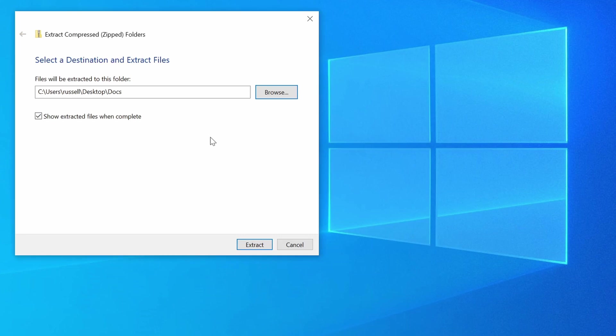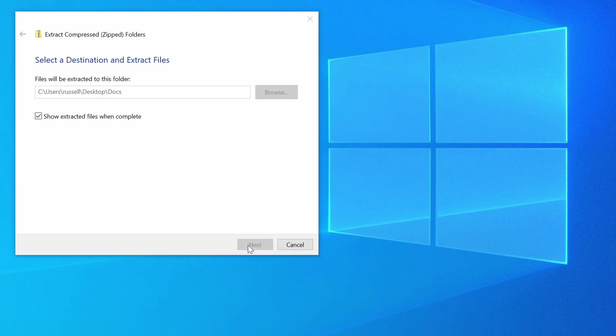We have the option to show the files once Windows has finished extracting them from the zip archive. So I'm going to leave that setting as default, and now I'm going to click Extract.